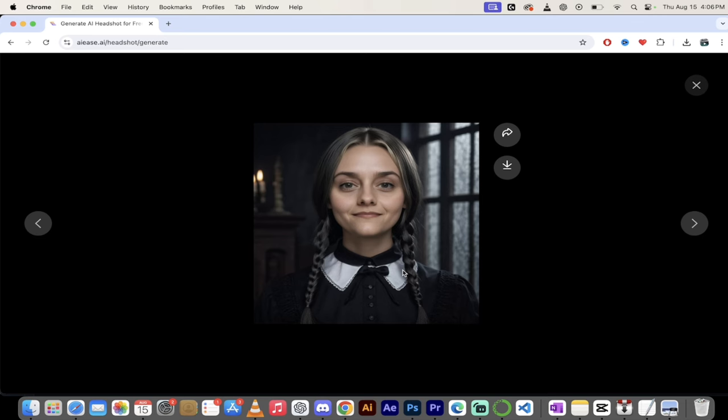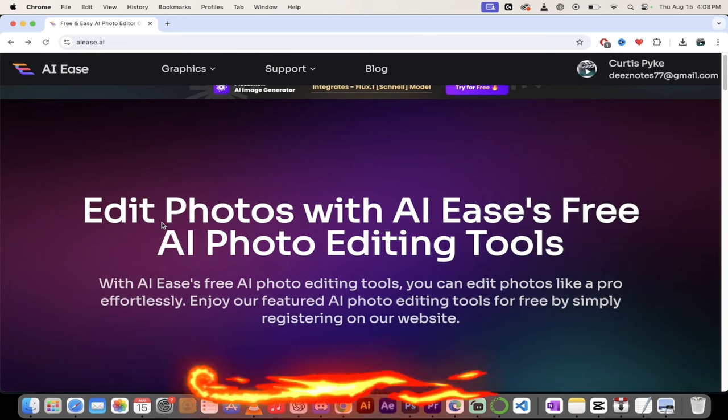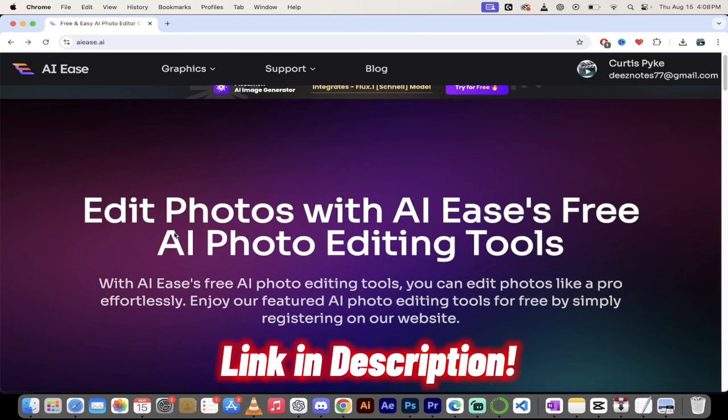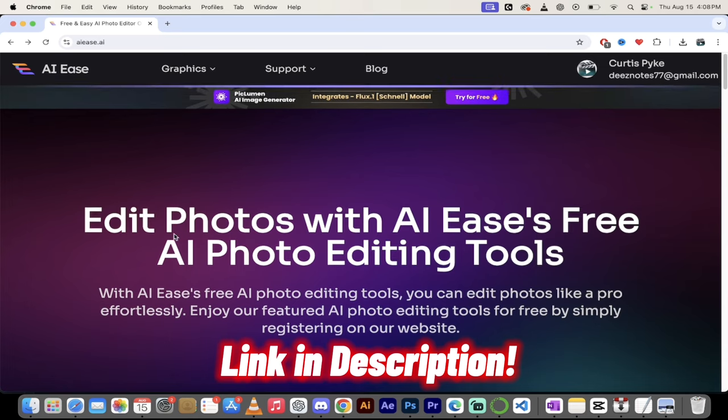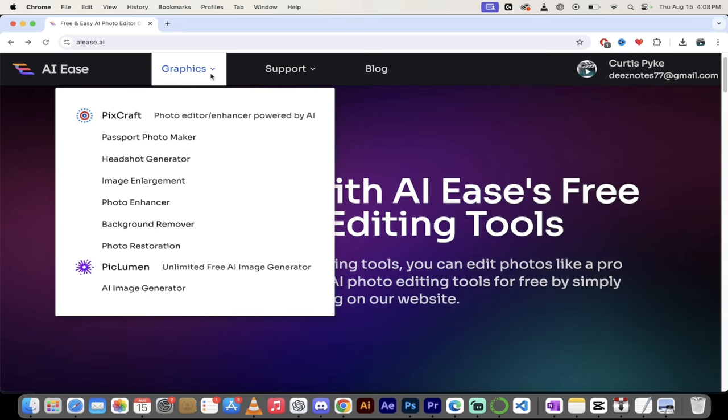let's dig in. I'll show you how to sign up and get going. All right. The first step is an easy one. Just head over to AI EASE dot AI. I will put a link in the description below. And then up here at the top, you'll see graphics.